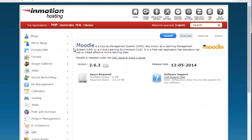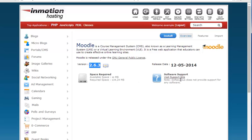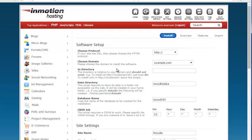When you click there you'll see just a quick summary of Moodle and an explanation of what it is and you can also see the version here. It tells you space required and a little more information, the release date. We're going to want to click this install button which will bring up the settings that we need to fill in.